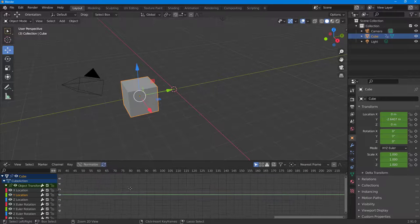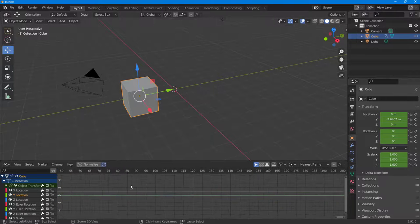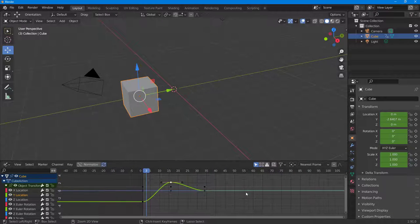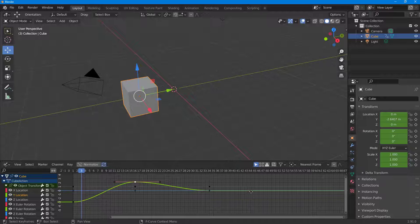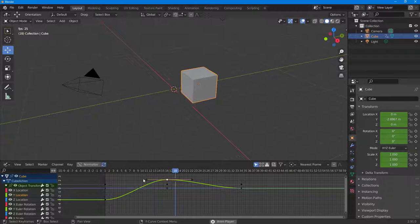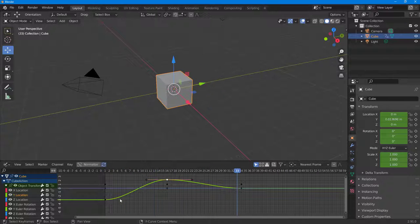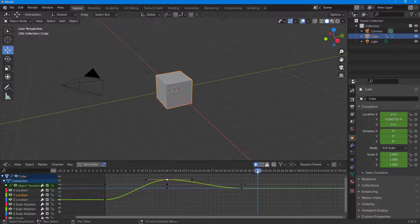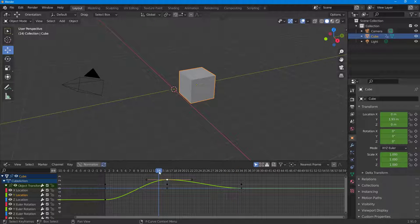I'll hold Control to resize this and use the middle mouse button to see how it actually looks. If I were to play this, you can see there's a smooth motion going on in between those keyframes.